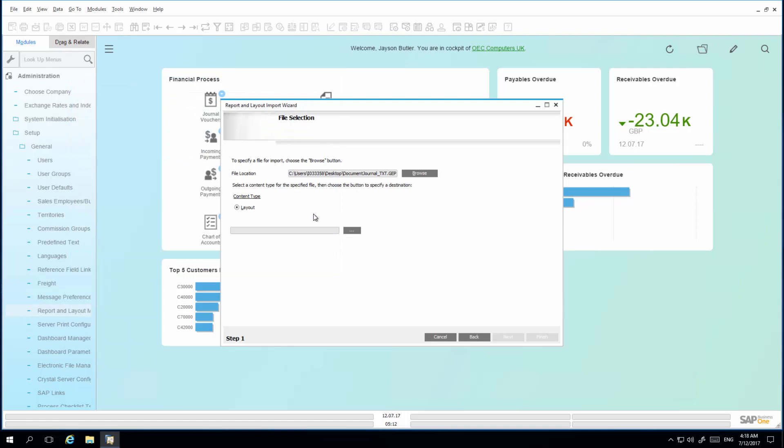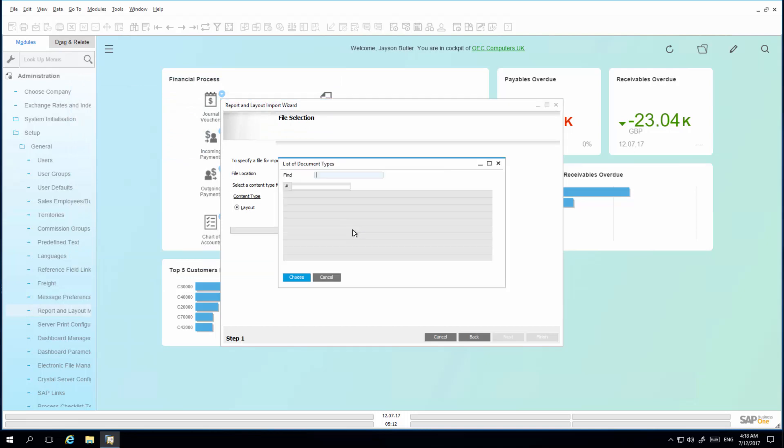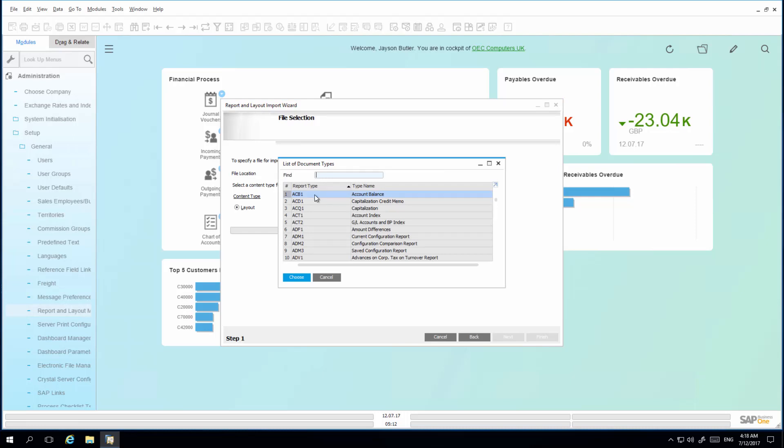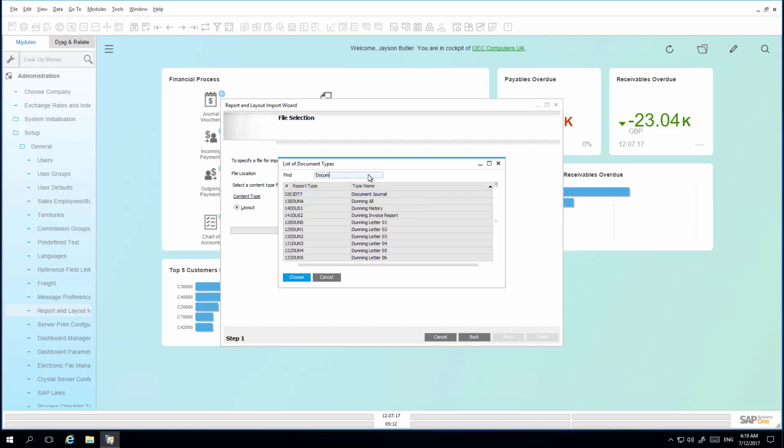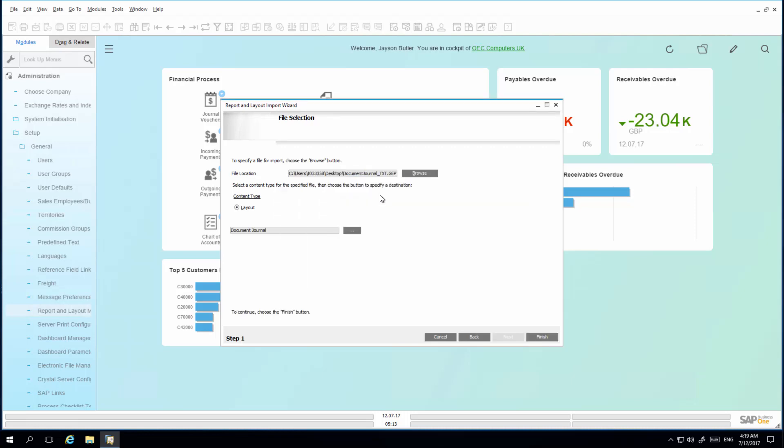I then need to select the layout. So by choosing the list of document types, if you know the table code, you can simply enter it. Or by clicking on Type Name, I can then search for Document Journal. Once I have selected the layout and I have imported my GEP file, I simply select Finish.